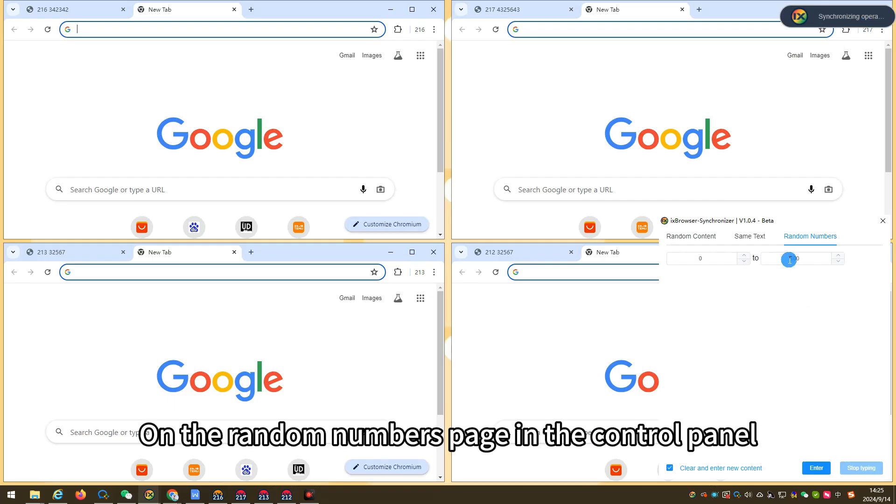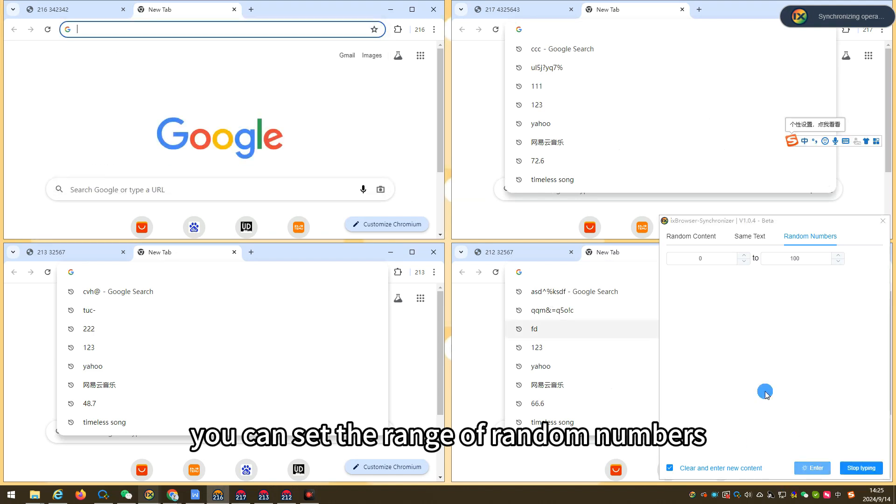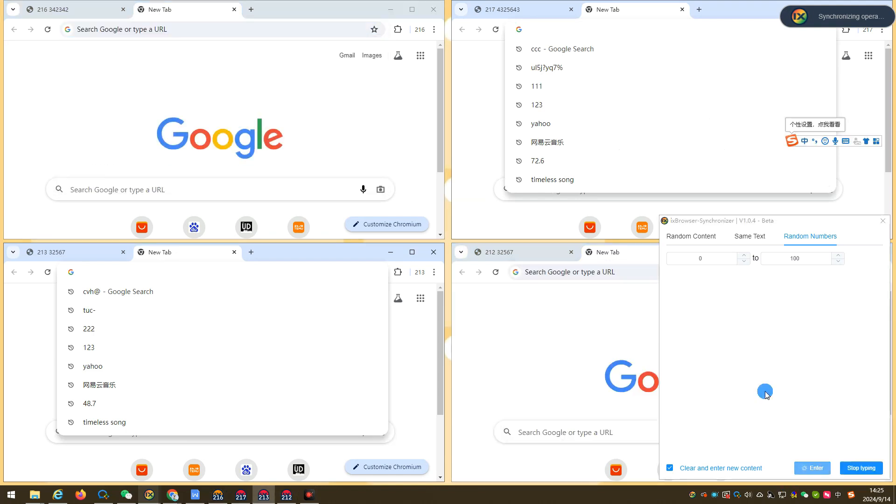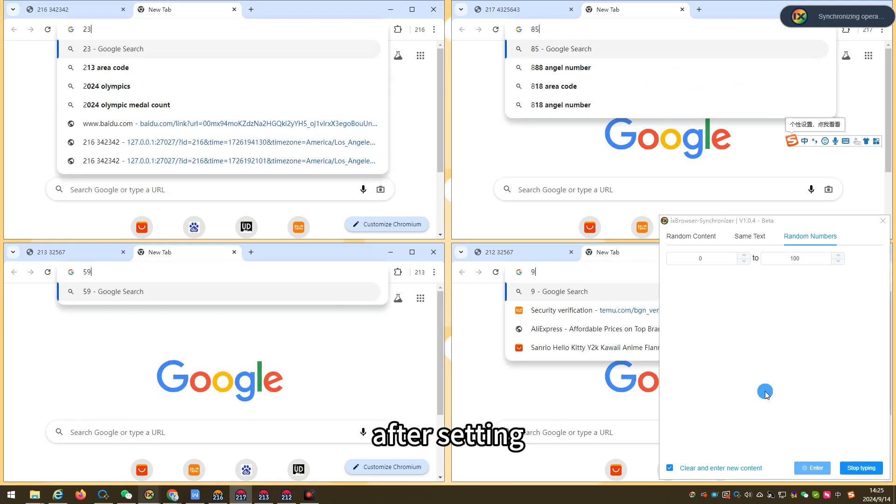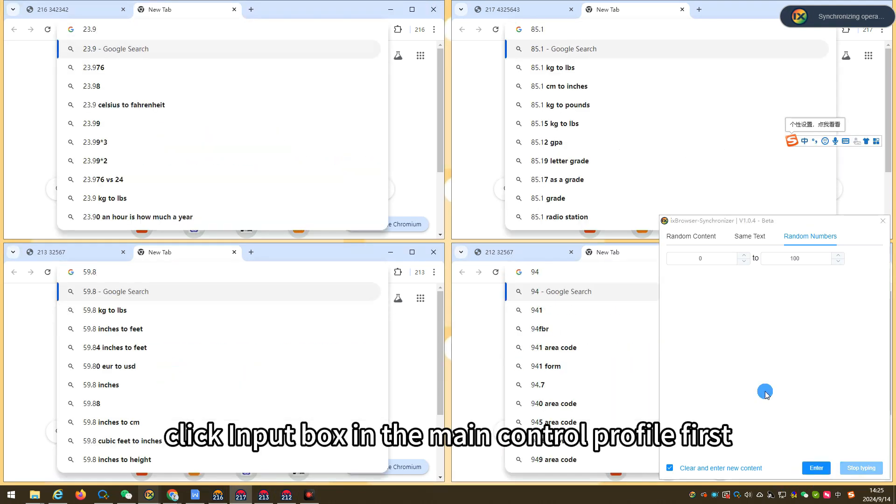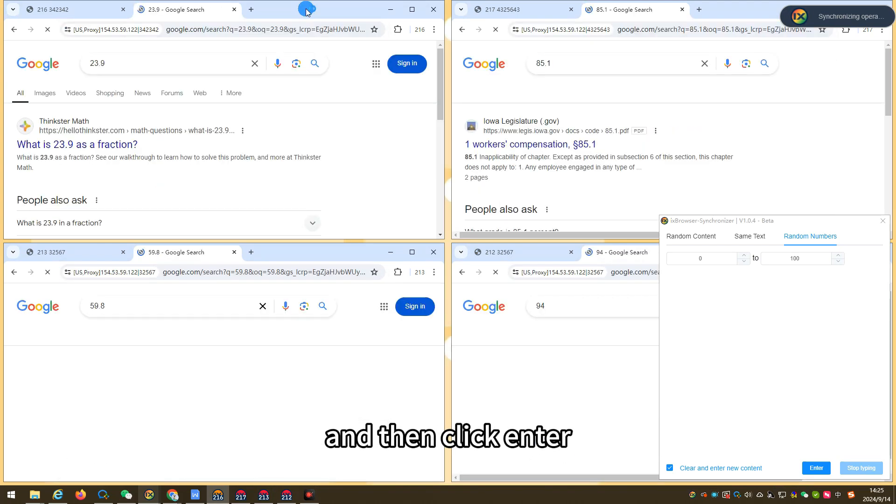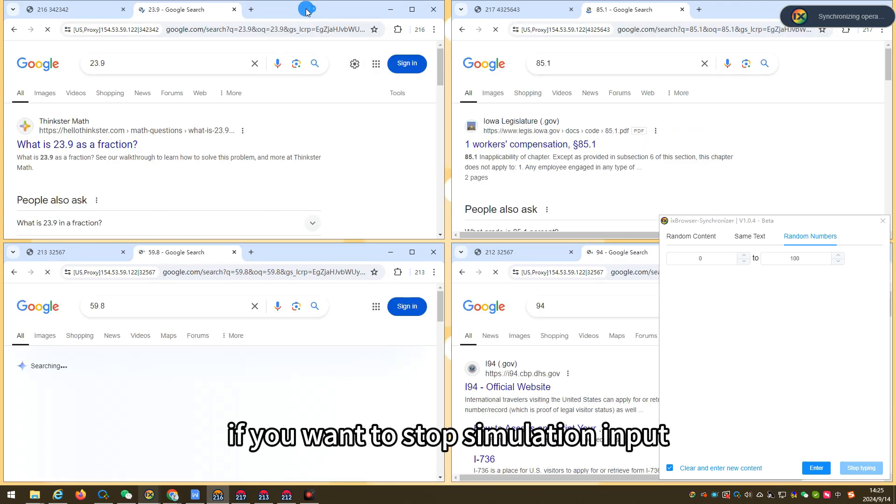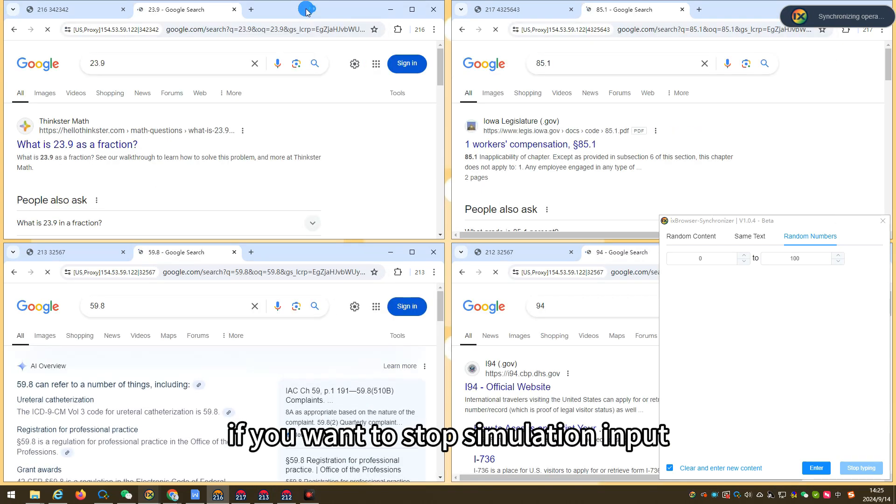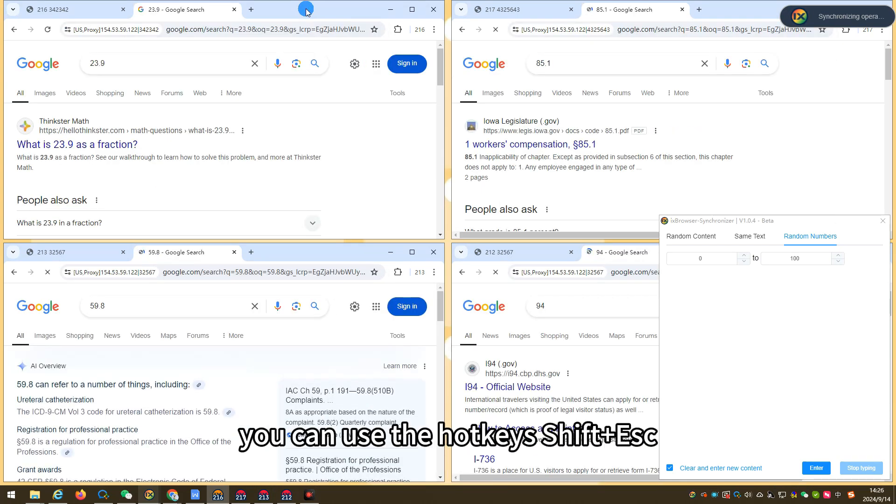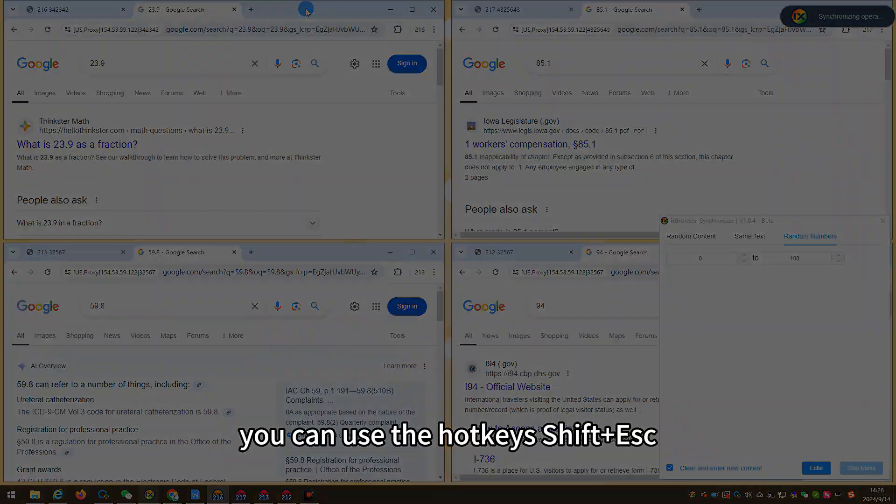On the random numbers page in the control panel, you can set the range of random numbers. After setting, click input box in the main control profile first and then click enter. If you want to stop simulation input, you can use the hotkeys shift plus escape.